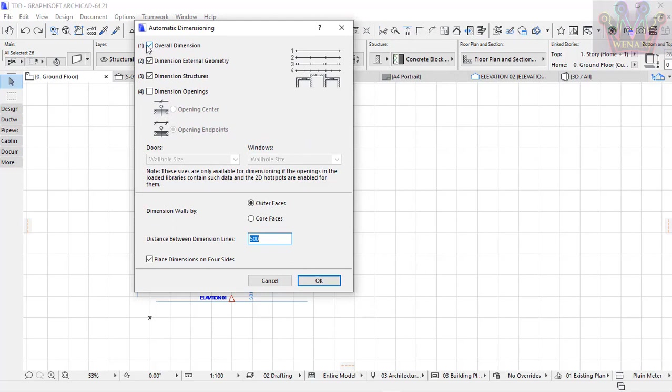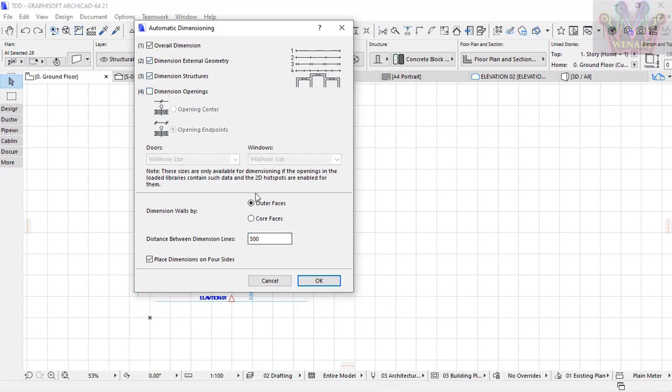You select which options you want: overall dimension—yes; dimension external geometry—yes; dimension structures—yes; dimension openings—no. Then select if you want to place on one side or all four sides of your building.